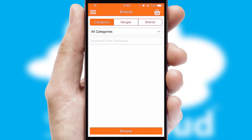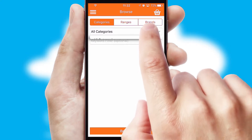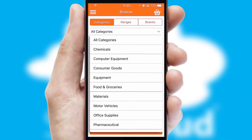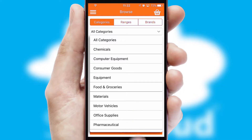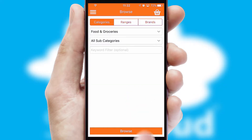Searching for a product could not be easier, filtering items into categories, range, or brands. Each category can have sub-categories with a multi-level hierarchy to help you refine your search.